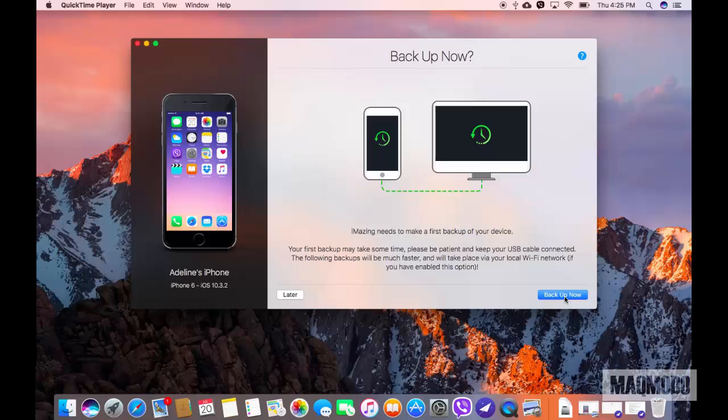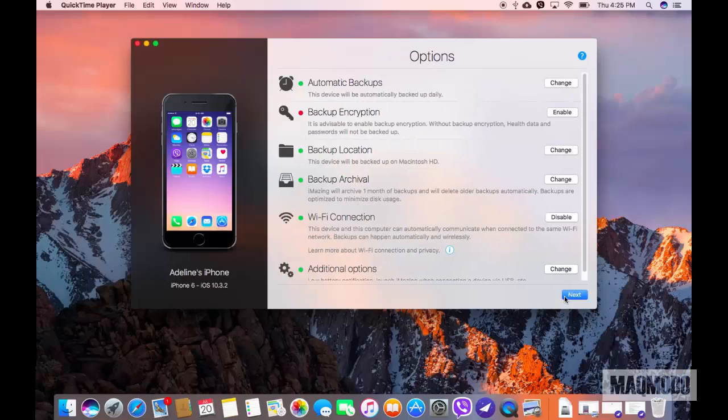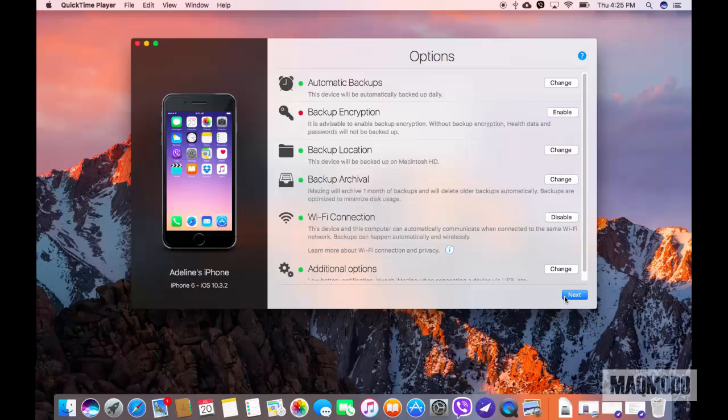Now time to take your first backup. Just hit the Backup Now button. In the next screen, you can set the backup configuration.